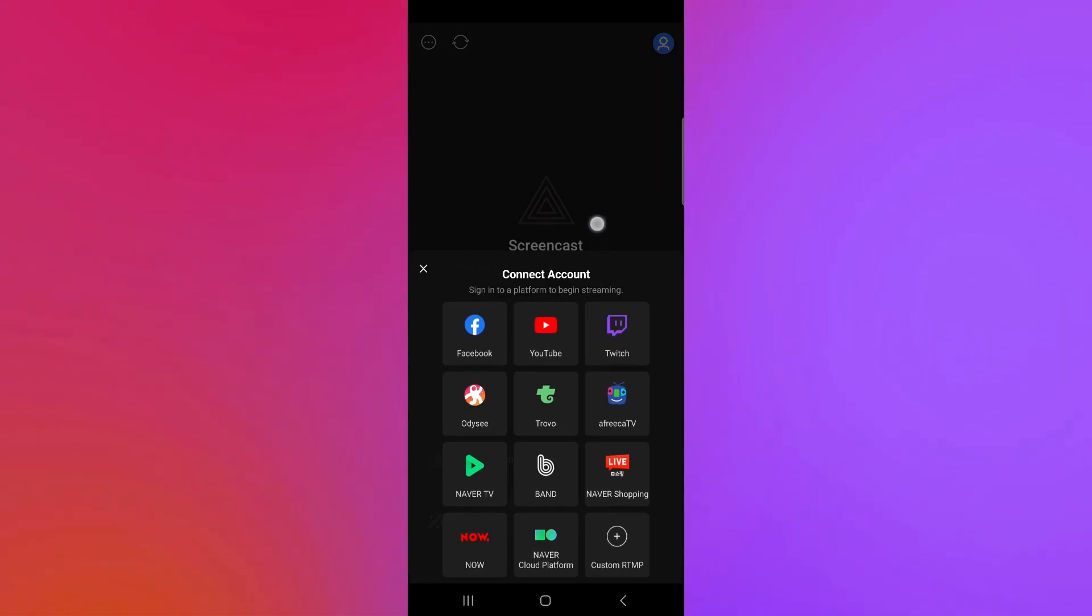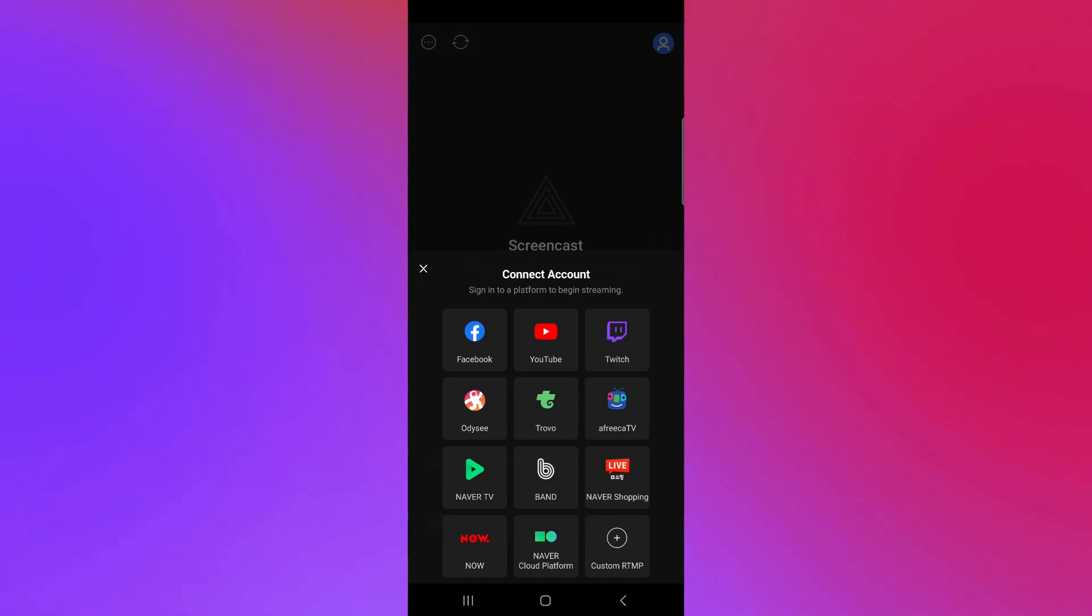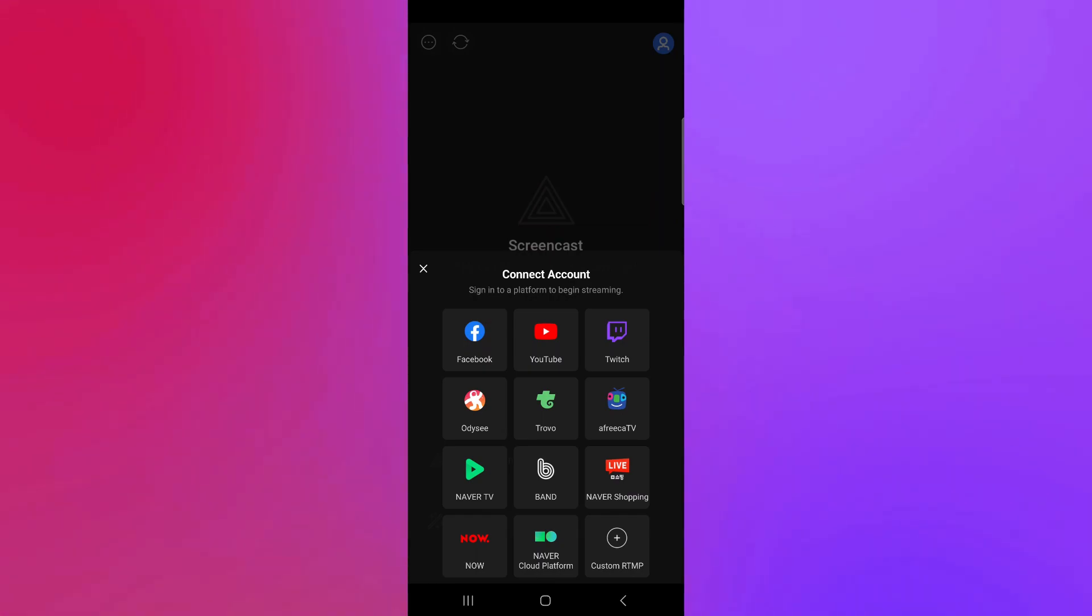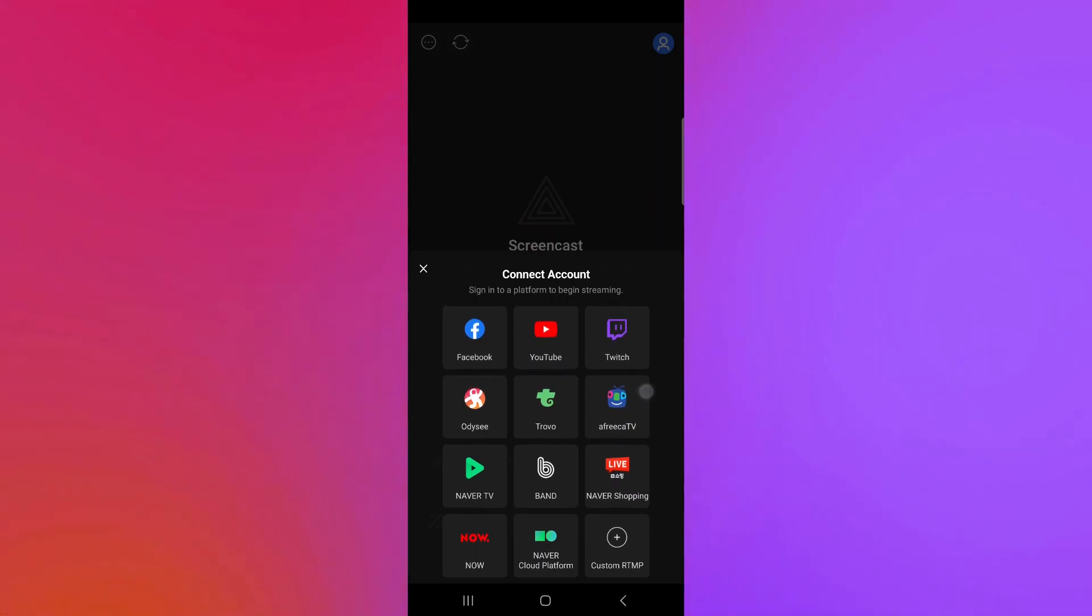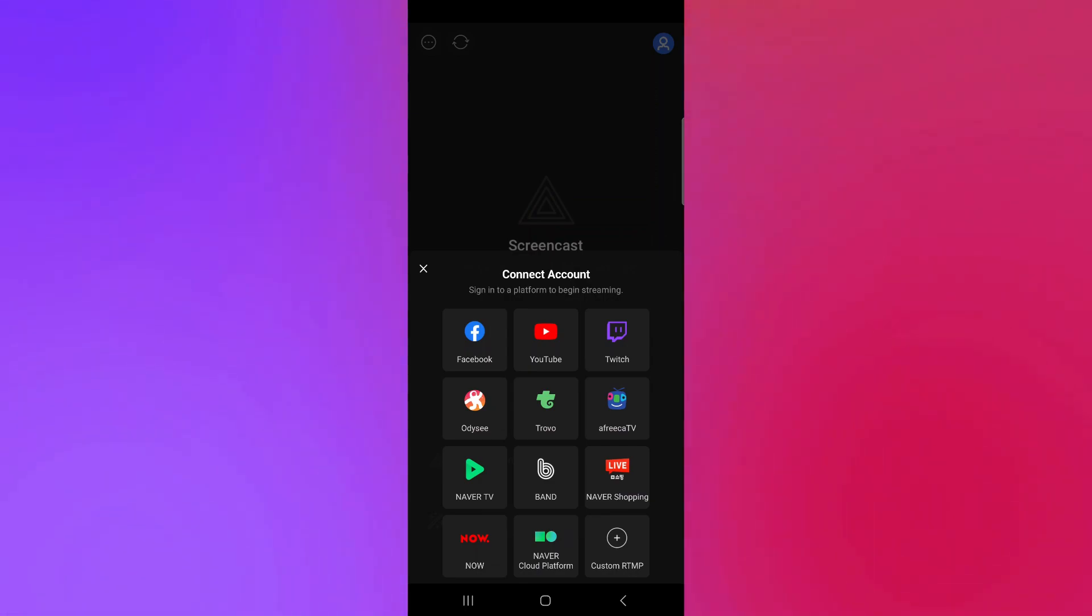And over here, you could choose all these different accounts that you could sign in to a platform to begin streaming. We have Facebook, YouTube, Twitch, Audis, Trovo, Africa TV, Naver TV, Band, Naver Shopping, Now, and Naver Cloud Platform.